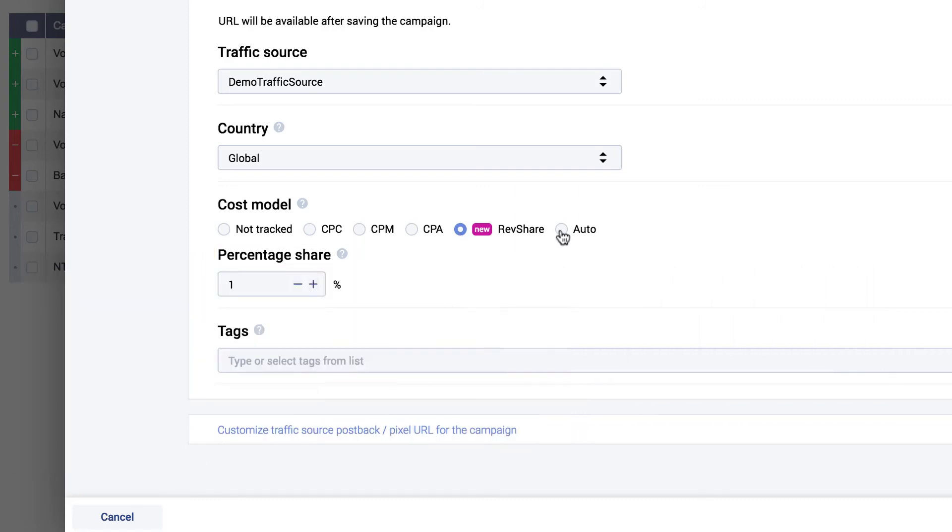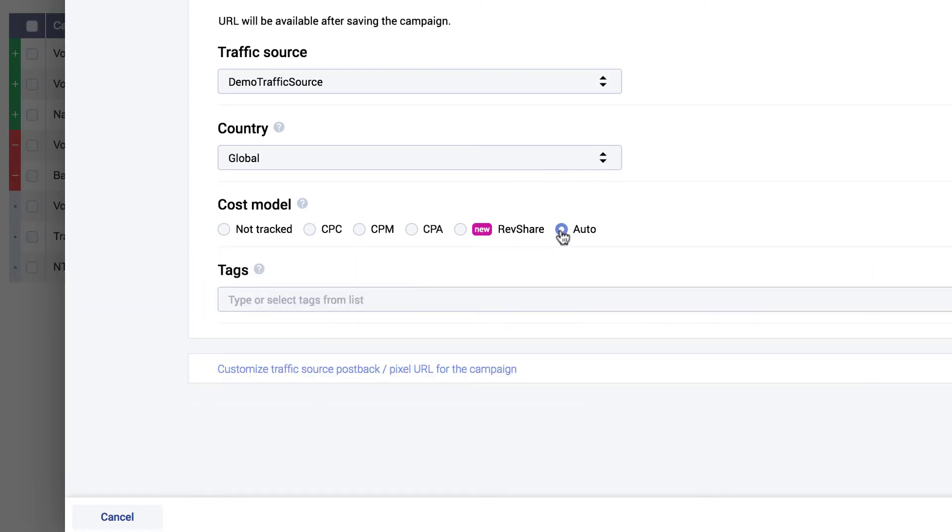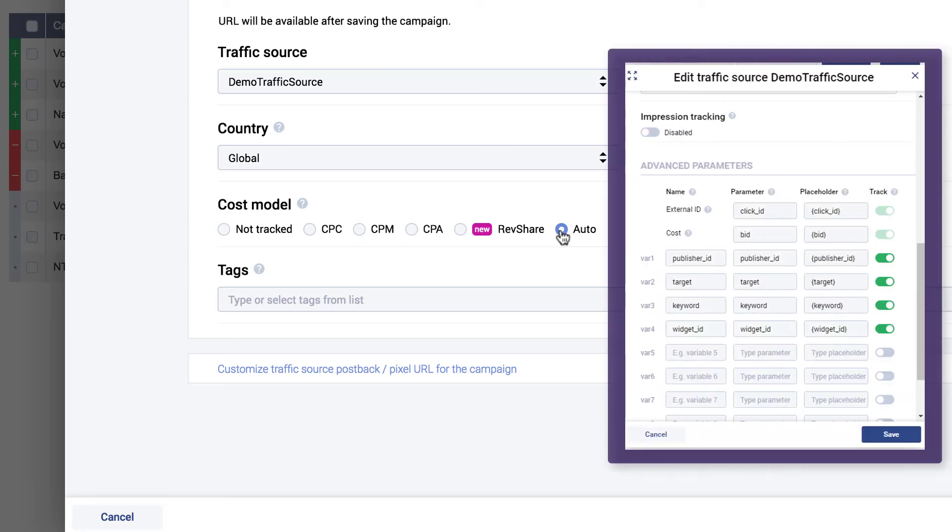AutoCost model enables you to automatically track the click visitor cost, but it is only available if the cost parameter is mapped in your traffic source template.